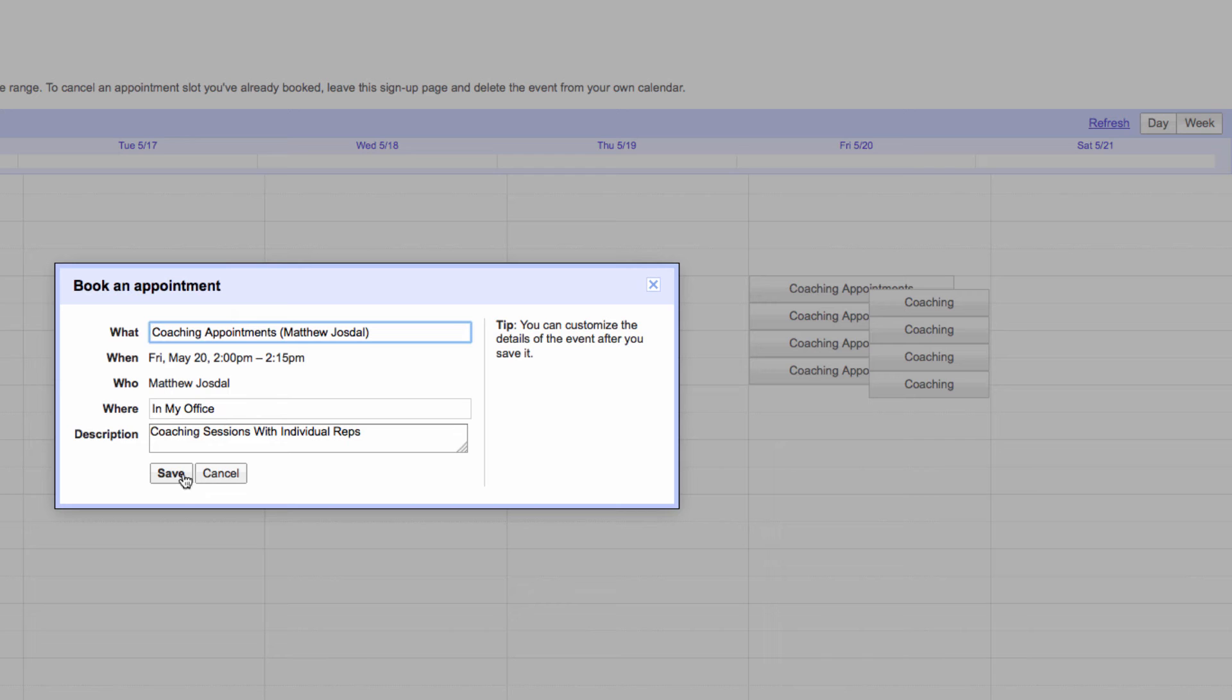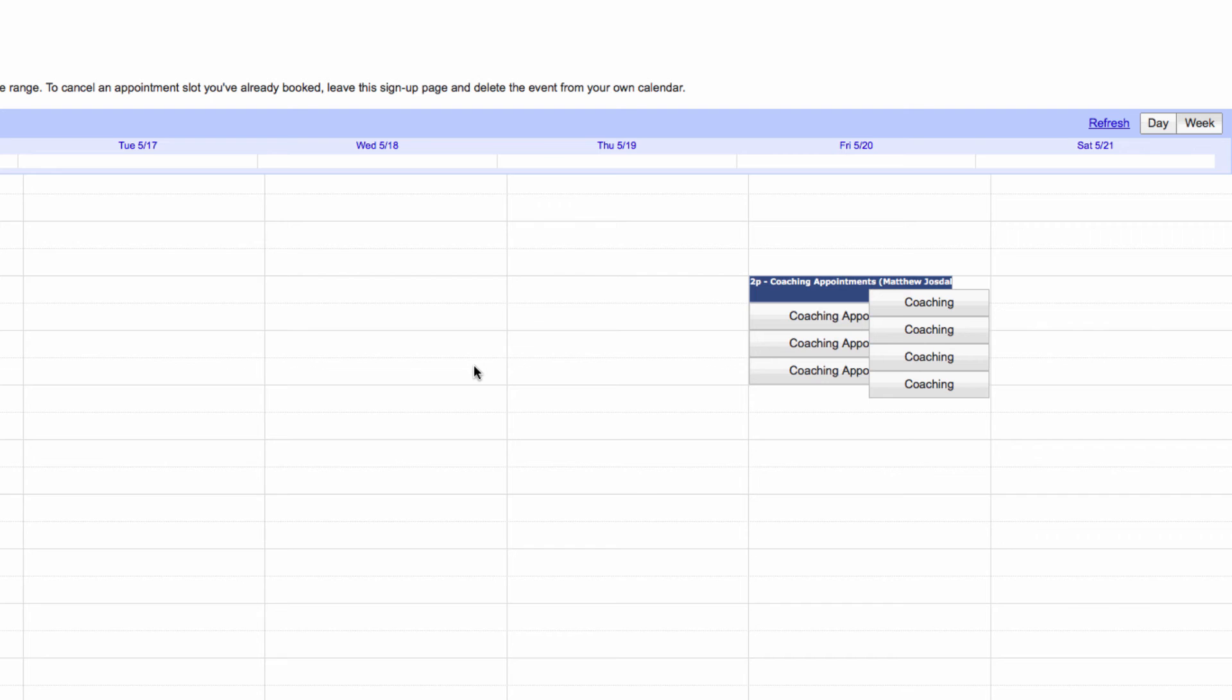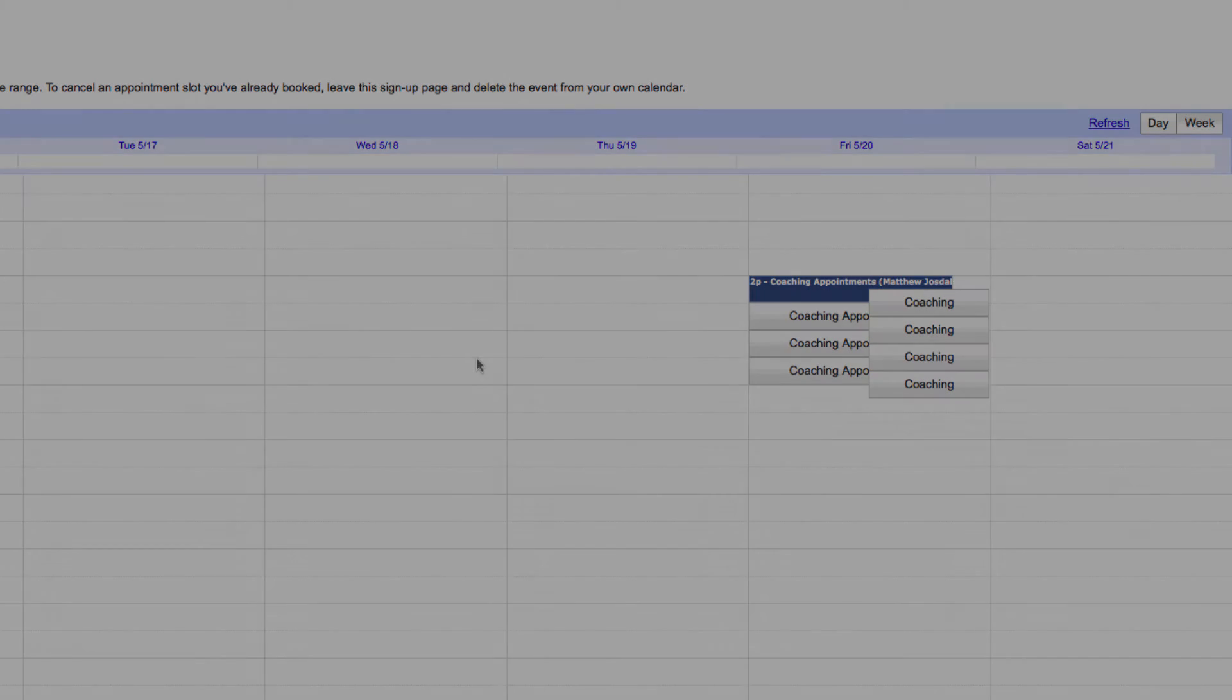That means if you need to have 8 or 10 meetings, instead of having to schedule each one individually, you just block out a piece of time, send the link to the people you need to meet with, and let them book their own appointments. This is a huge time saver.